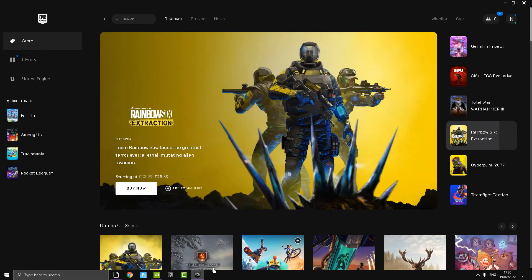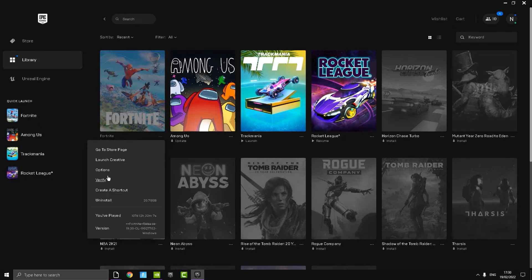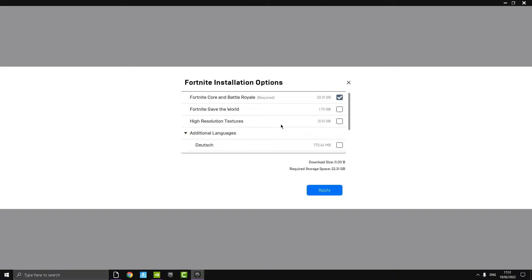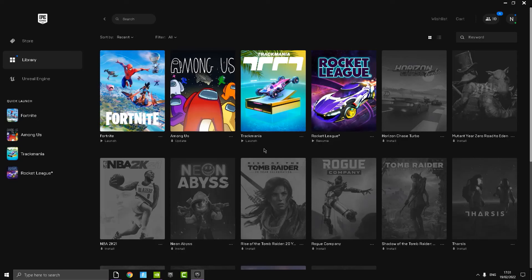For step four, open Epic Games, go to your Library, find Fortnite, press the three dots, and press Options. Make sure only Fortnite Core and Battle Royale are ticked — keep Save the World if you play it. The main thing to disable is High Resolution Textures. This takes up storage and causes FPS drops and stuttering. You'll also free up an extra 21 gigabytes. Apply it and close Epic Games.